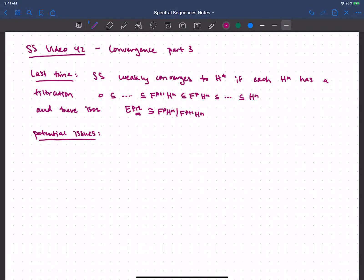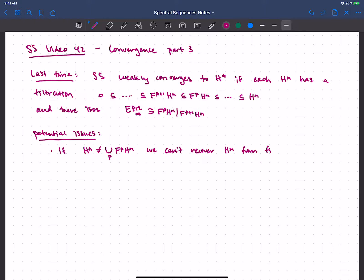The first couple of issues are not a big deal. If H^n is not the union of all these filtered pieces, well then of course we can't recover H^n from the filtration quotients. That one I think is kind of obvious.